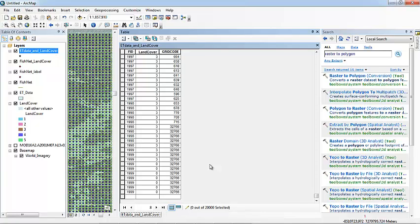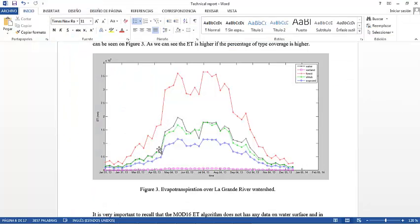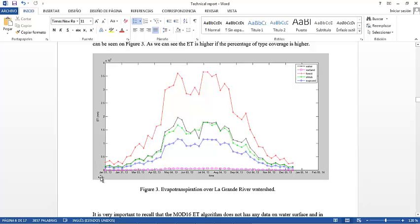So for instance, using this, we can see how much evapotranspiration is going on related to the land cover. For example, let's take a look at one graphic that I obtained. I joined the evapotranspiration data with land cover types from all of 2013 from 8-day datasets. We can see all the evapotranspiration from water, wetland, forest, shrubs, and exposed land from all the year. This can be useful, or you probably have in mind a lot of other stuff.